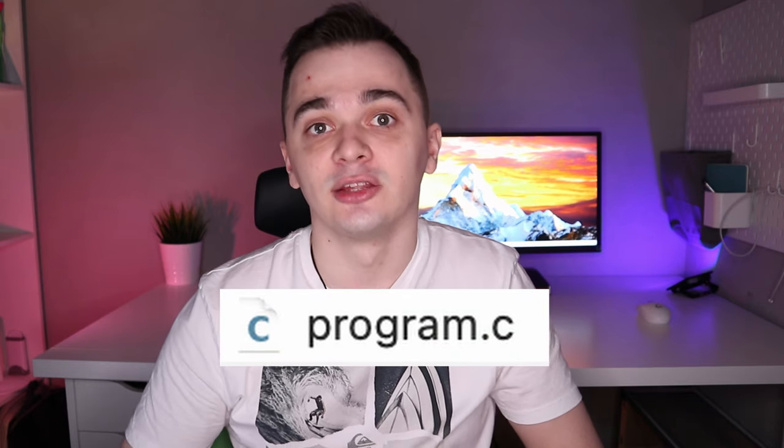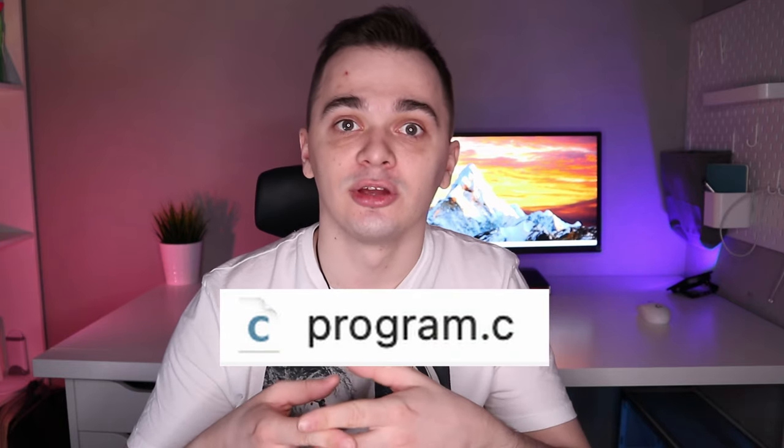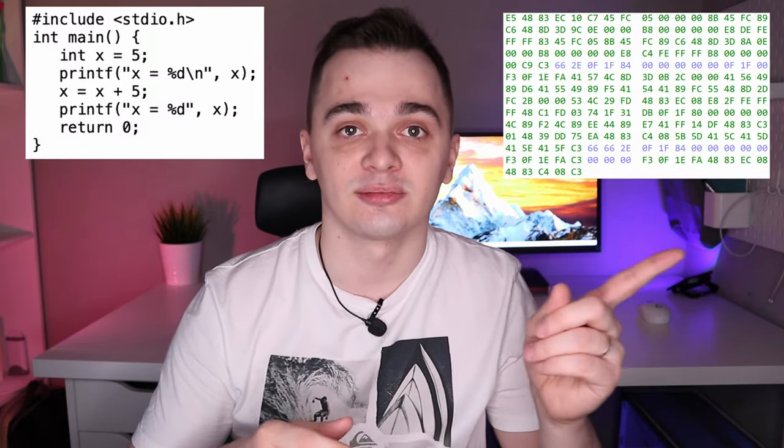Let's say you have a program written in any programming language, for example, C. In order to execute it, you have to compile its code into machine code. So, this becomes this.